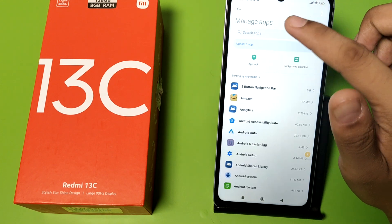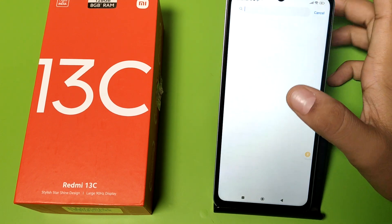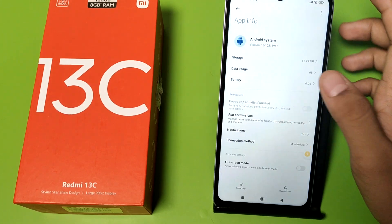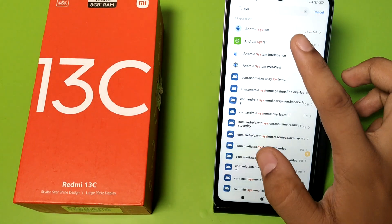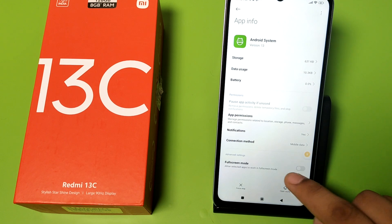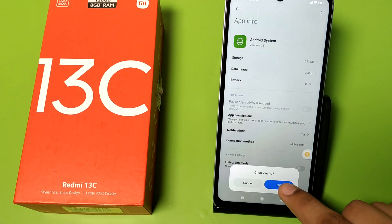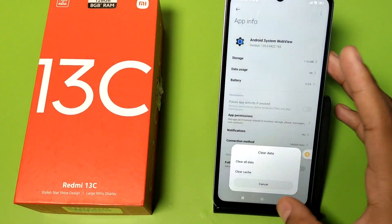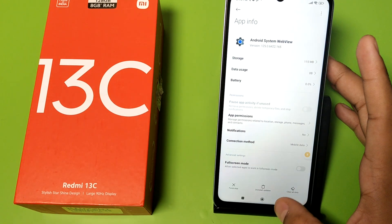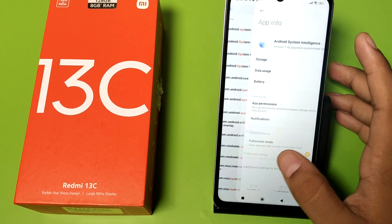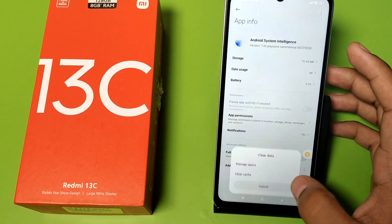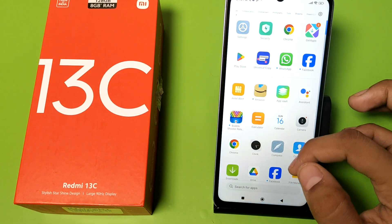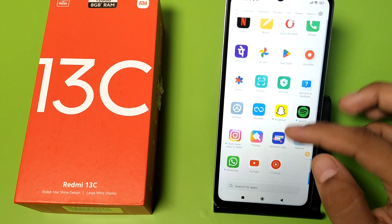So let's start. First, go to Manage Apps and here you have to clear the cache of system apps — like Android System, clear the cache; Android System WebView, clear the cache; and Android System Intelligence, clear the cache. Then the second step is go to YouTube.